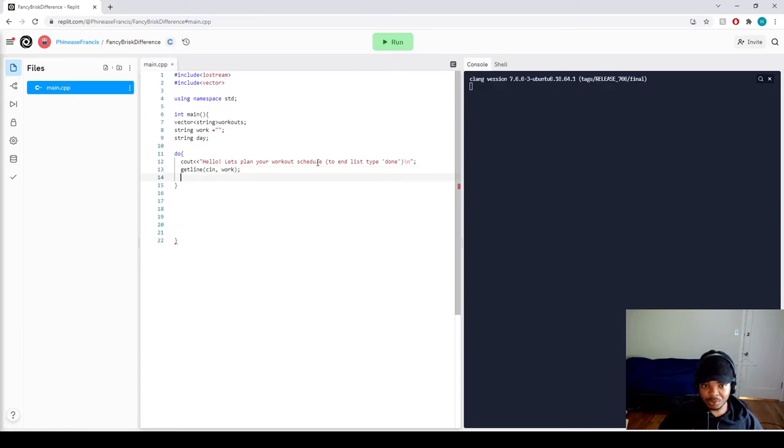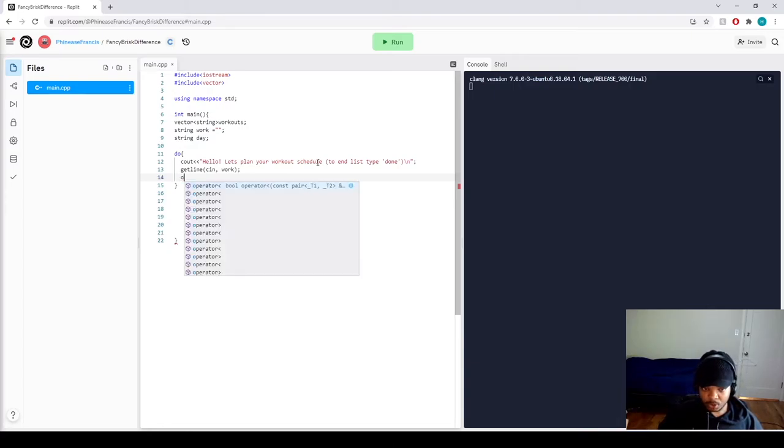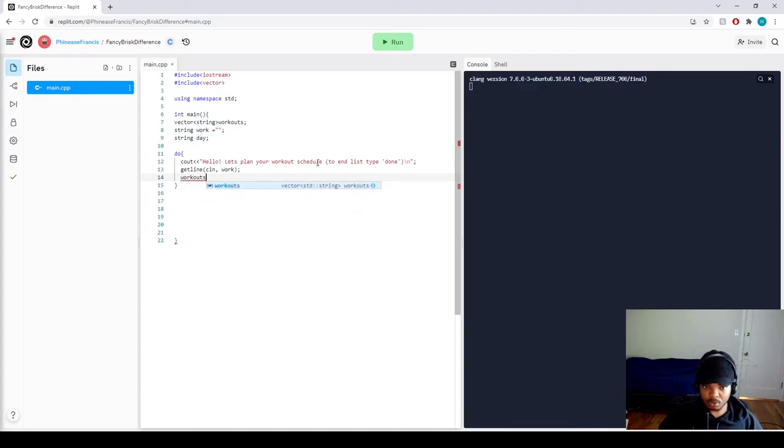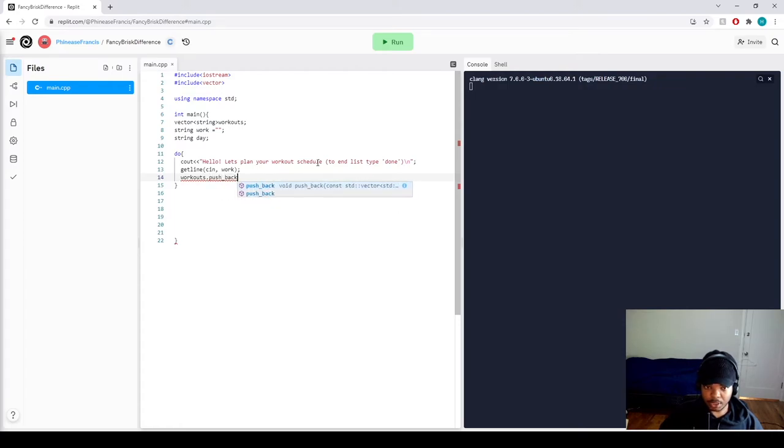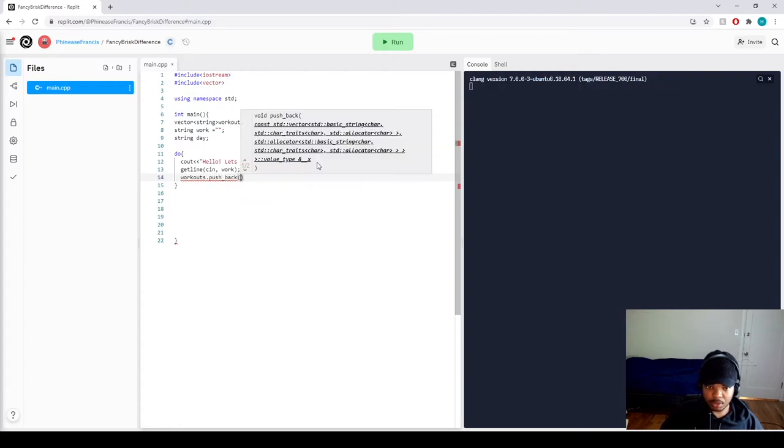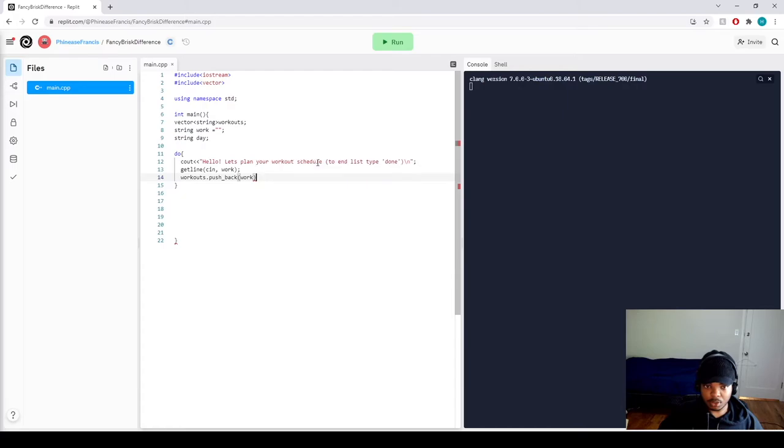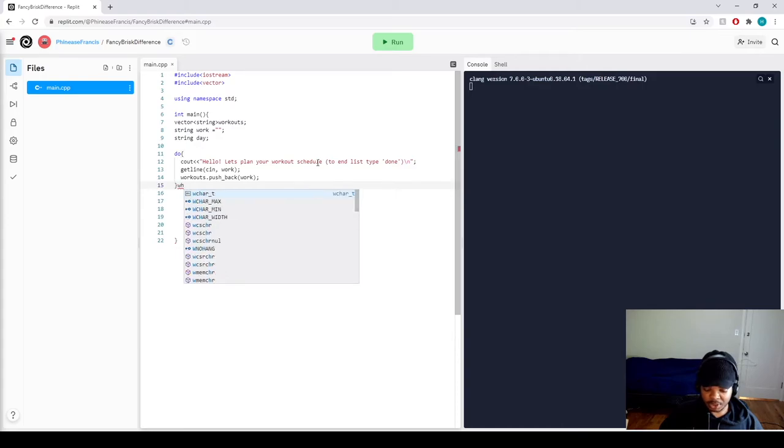Now we actually want to store the information inside work that they type into our vector. So we're going to do workouts dot push_back and we're going to do work. Awesome.